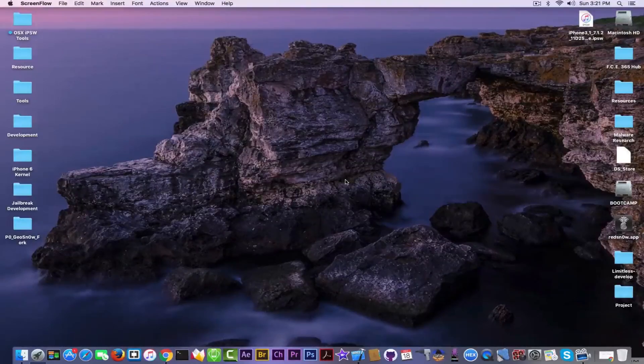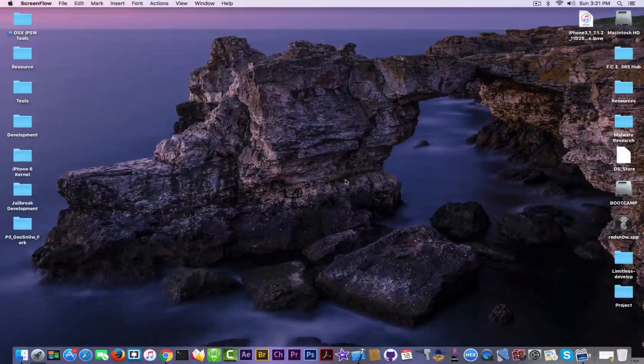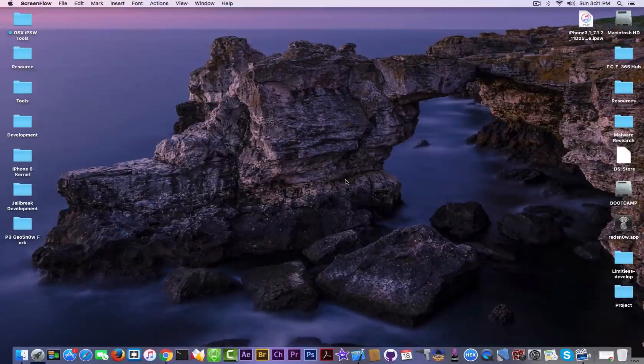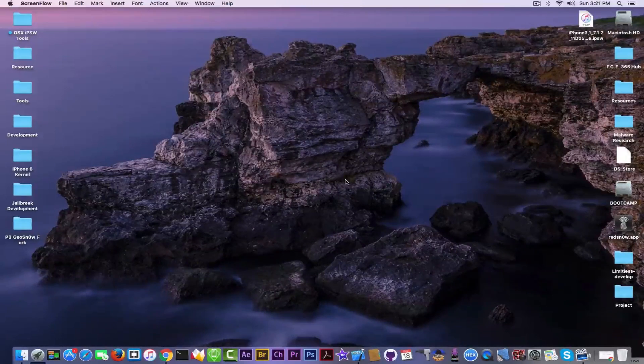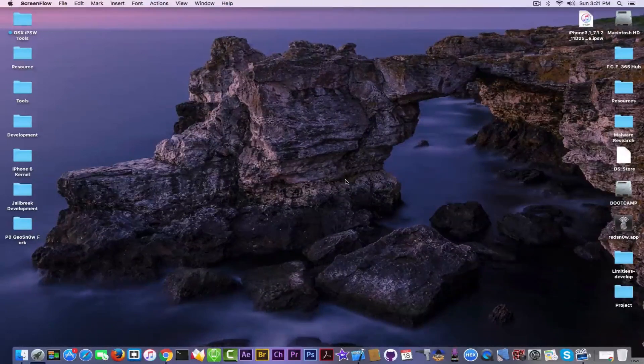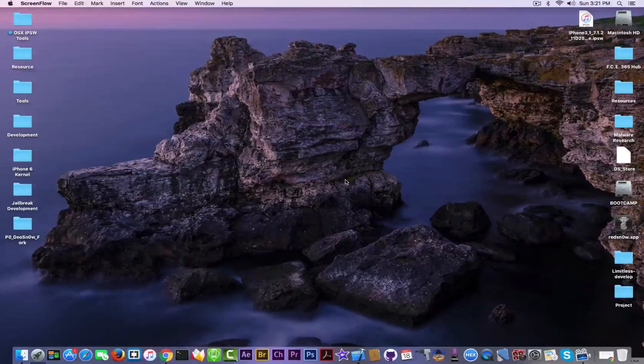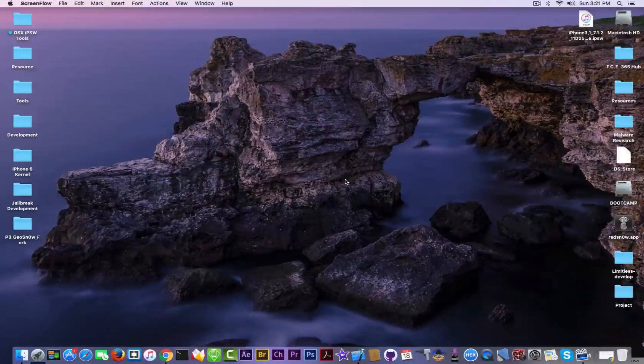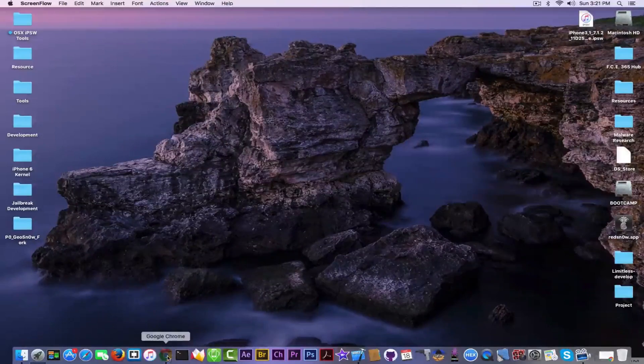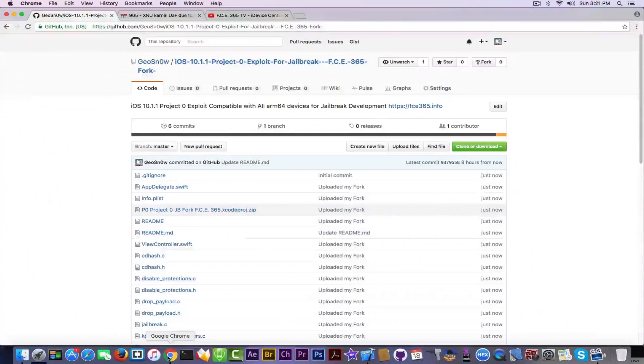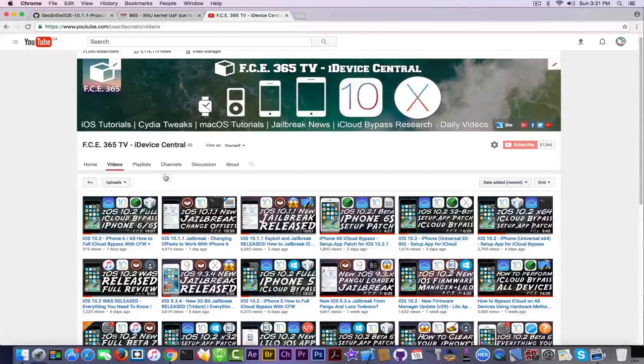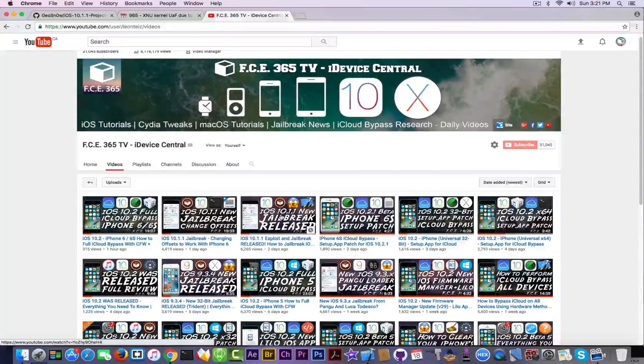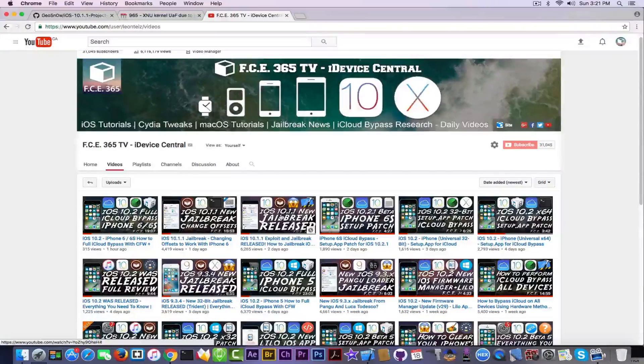What is up guys, Joe Snowrite here. Today in this video we're discussing again the iOS 10.1.1 jailbreak because it's important. You probably remember that in my previous video I presented you the jailbreak, well the exploits for it.